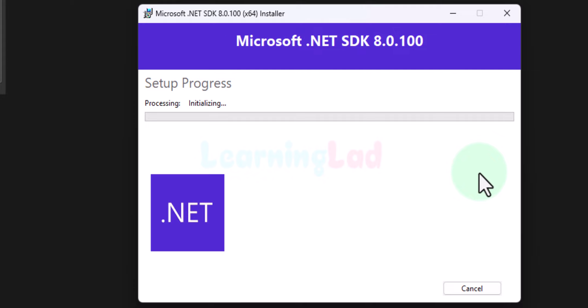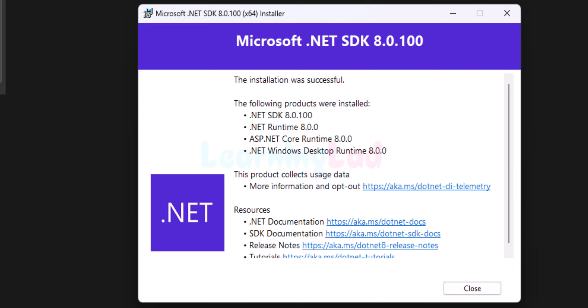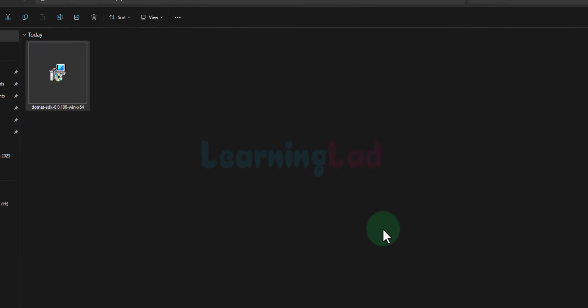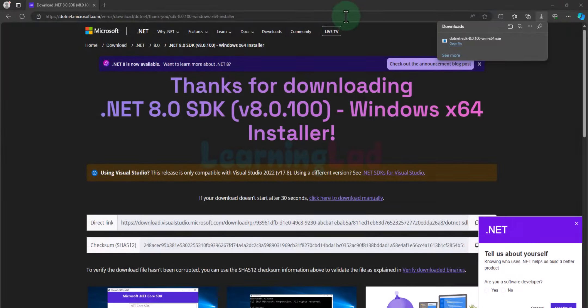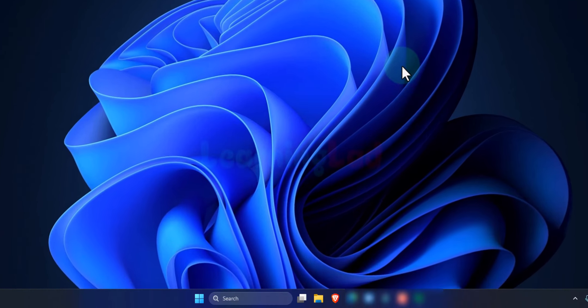It opens up the installer and here we will click on 'Install'. If it asks for permission, click 'Yes' to provide it. The installation is now successful. We will click 'Close', then close the folder and the browser. So we have successfully downloaded and installed .NET SDK in Windows 11.